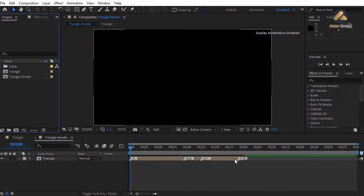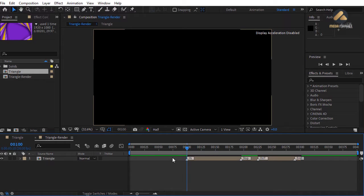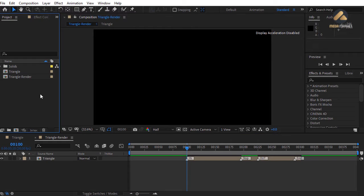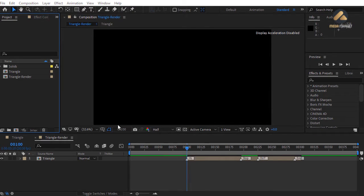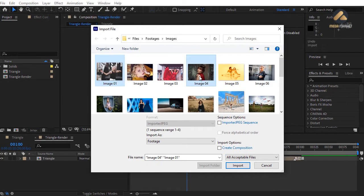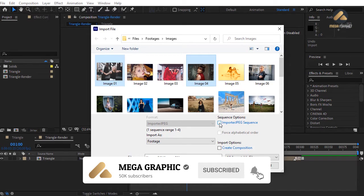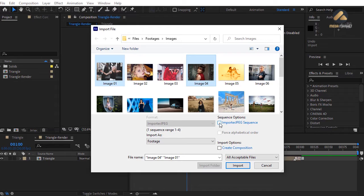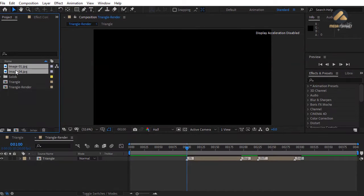Move the triangle composition to frame 100 using the open bracket key. Import two images — double-click in the project window or press Ctrl+I. Hold Ctrl to select multiple files. Make sure 'Import JPEG Sequence' is off, otherwise After Effects imports all files as a single footage. Hit OK. Make a folder named 'footage' in the project window and organize your files.